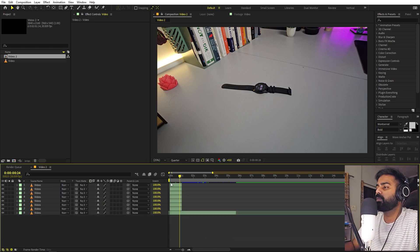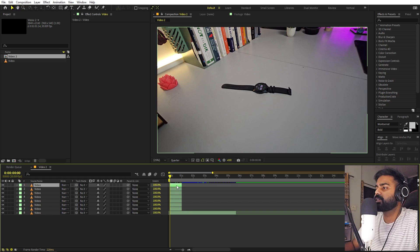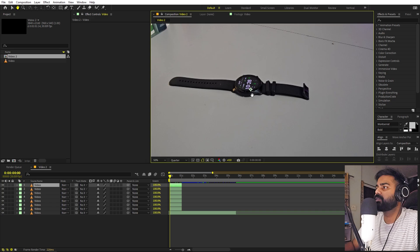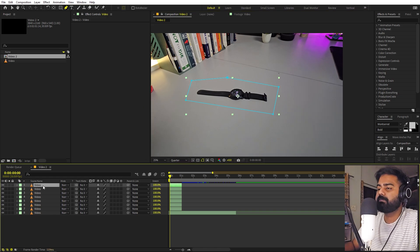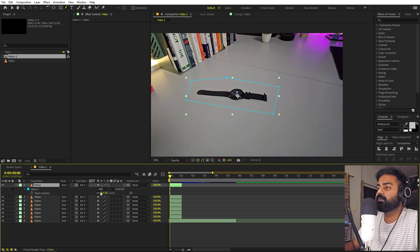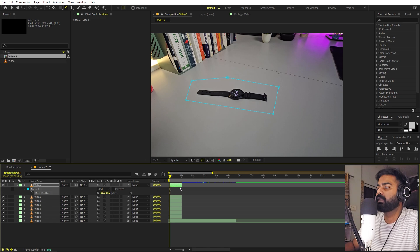Now we have to mask out all of these objects. Masking is actually quite easy. All you have to do is just simply select the pen tool. We have this first object, so we are only going to mask the area that is around our object. Now let's select this, press F, and feather it out something like that.